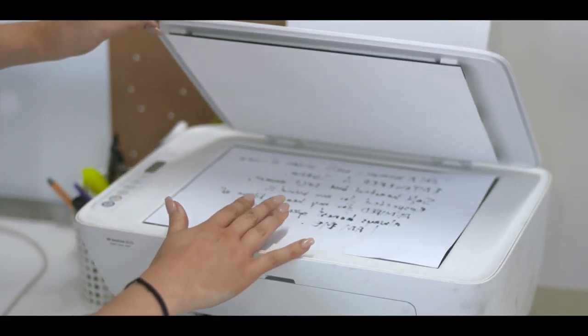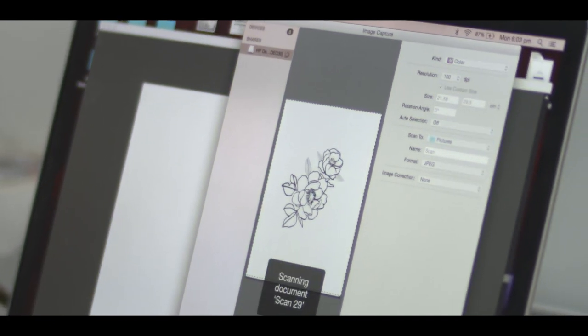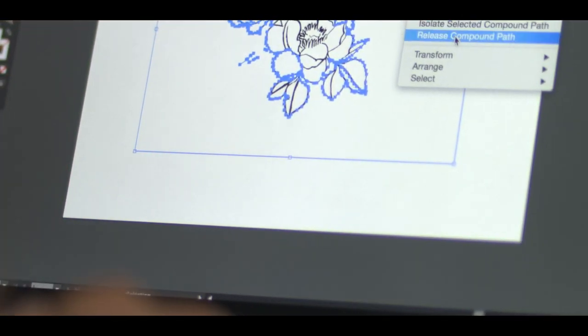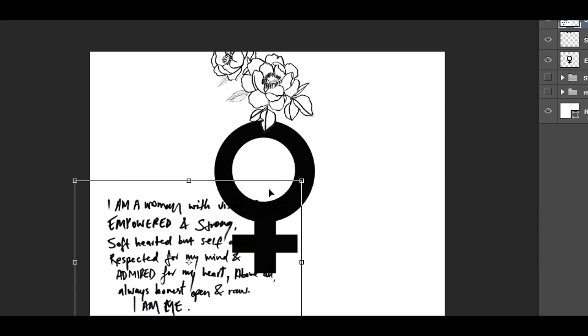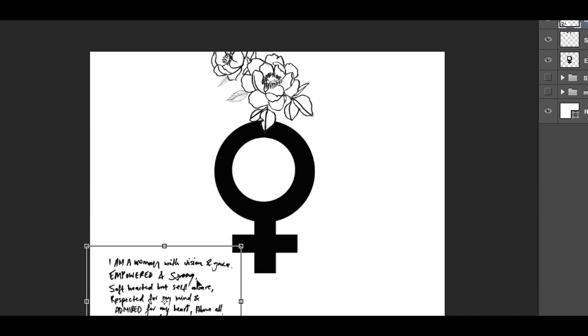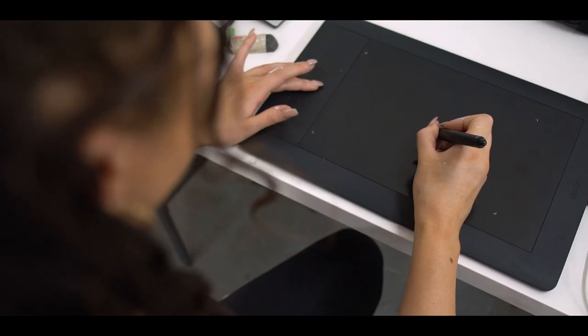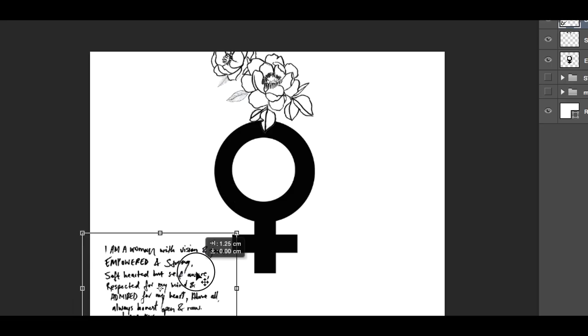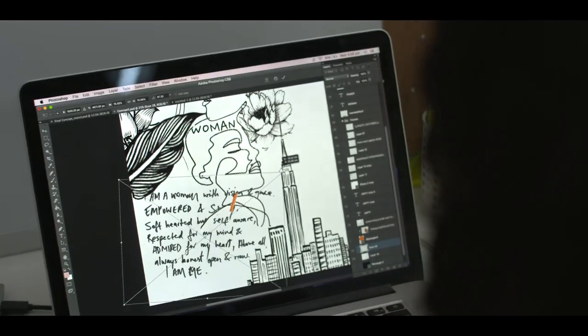Now that I have my initial sketches in the computer, I could play around with composition, size and form. I also used the tablet in Illustrator to redraw, clean up and perfect some of the hand drawn lines.